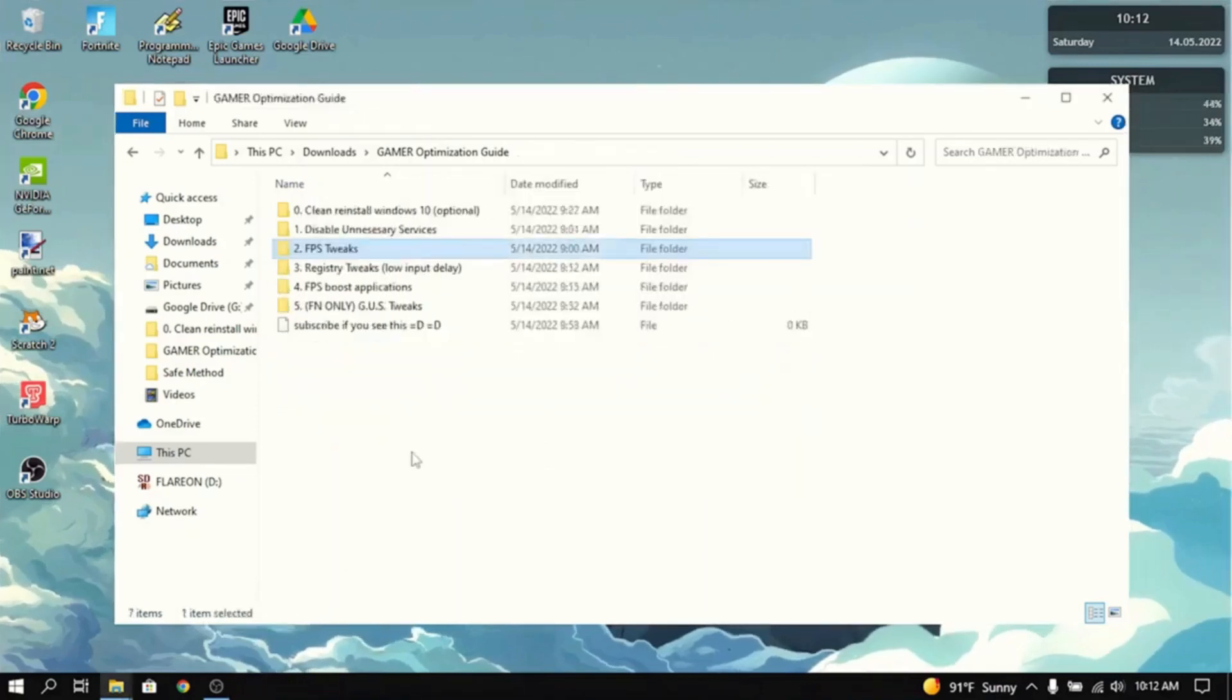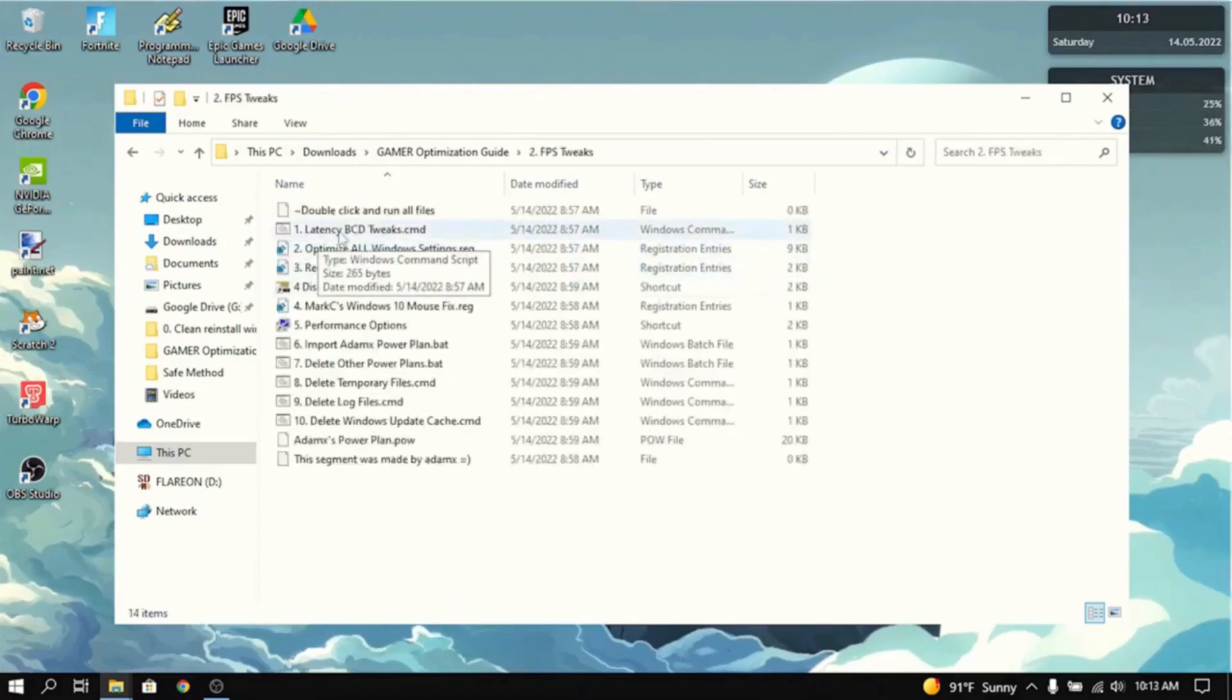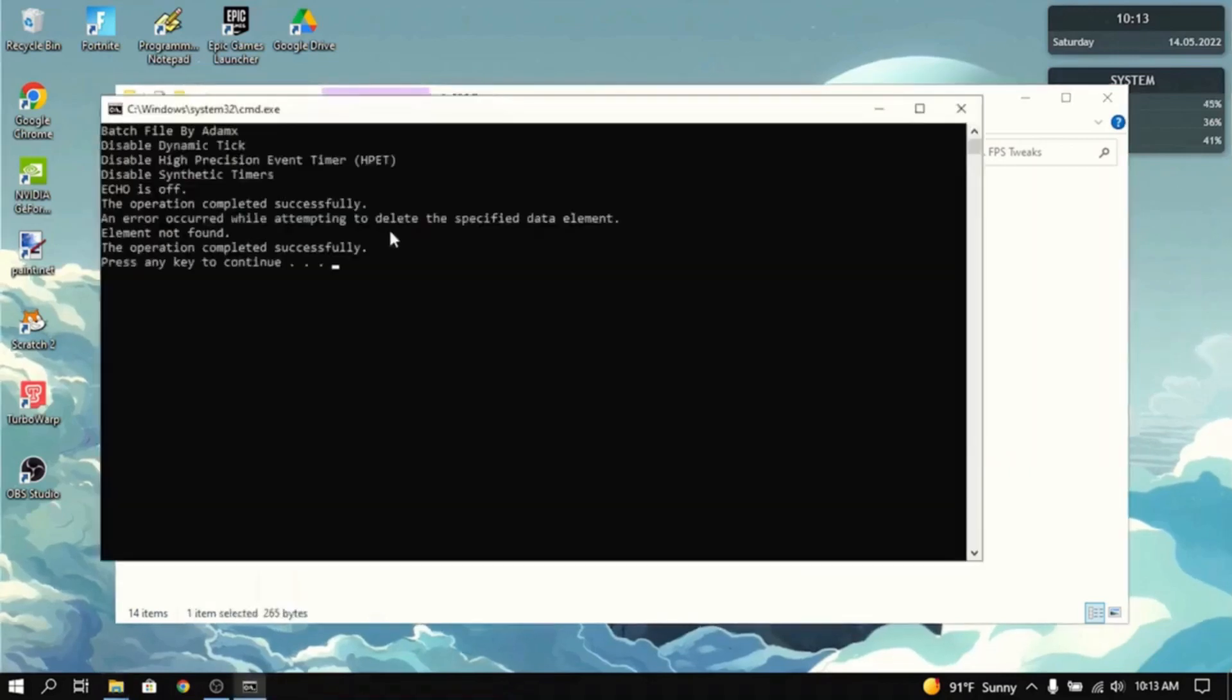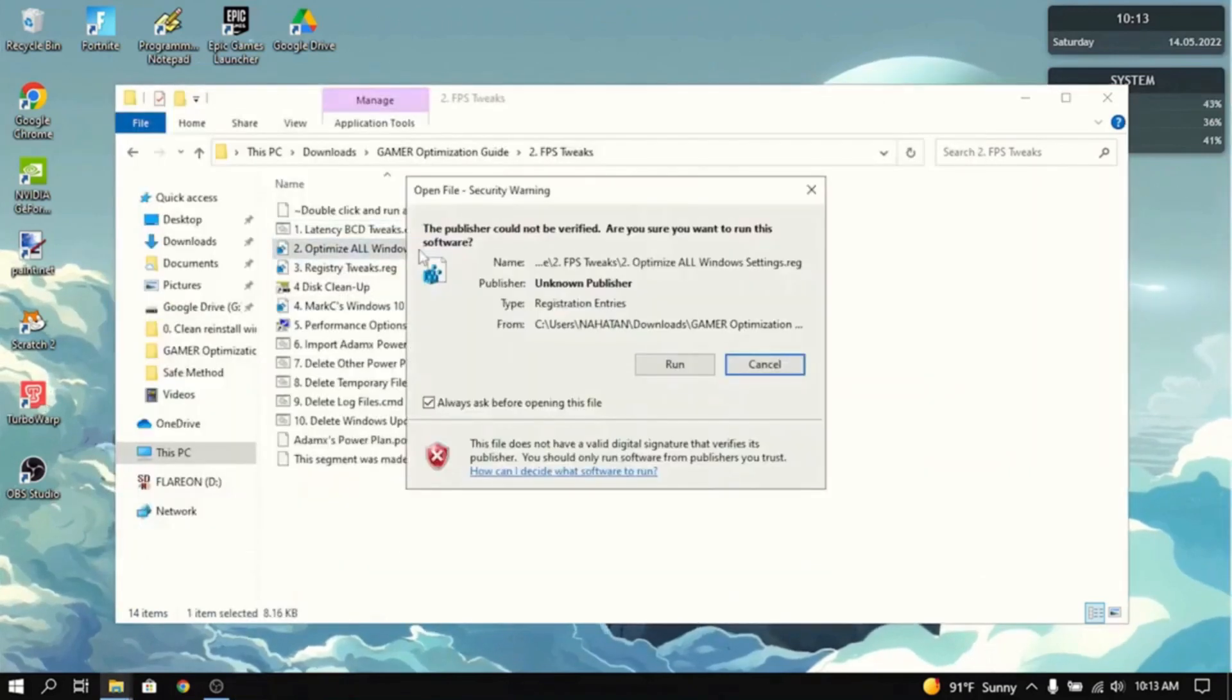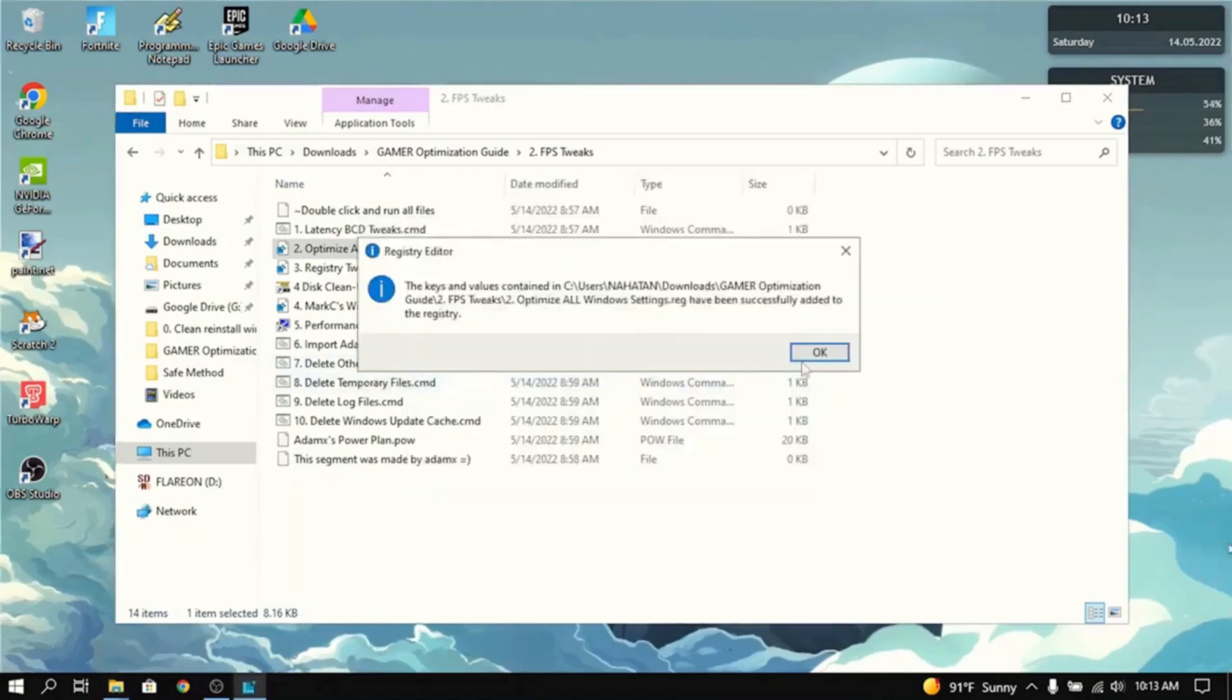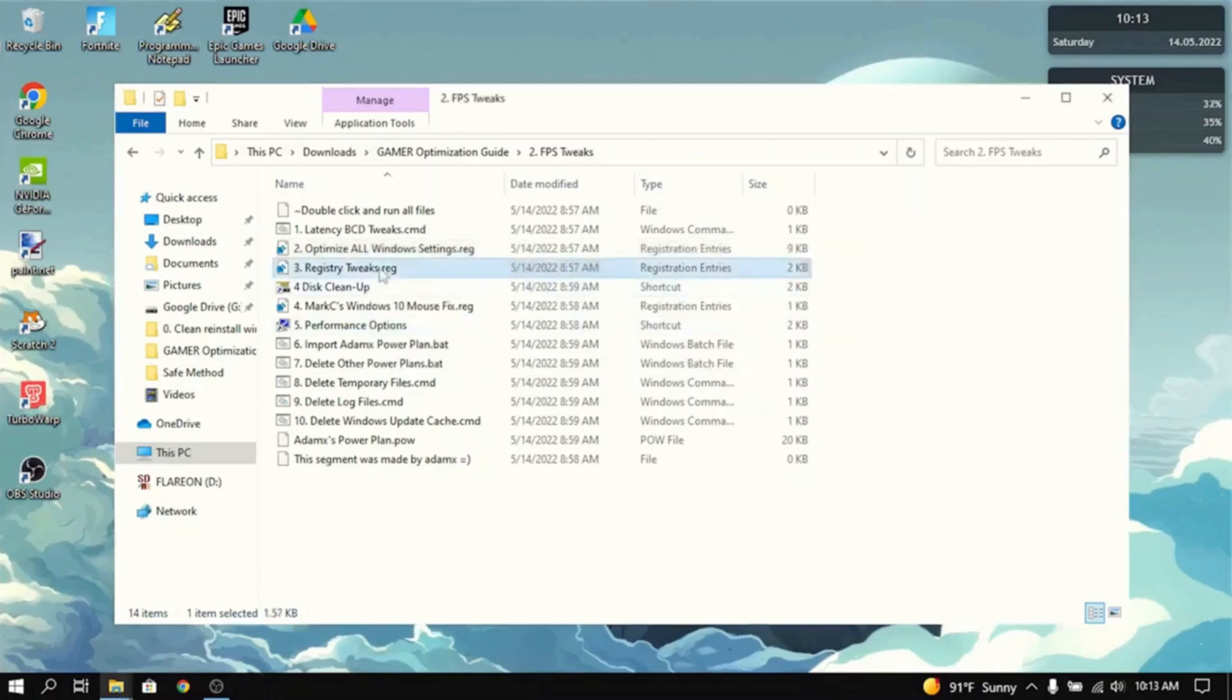Now the next section is FPS tweaks. You want to go into here. Now the first thing you want to do is double click on this latency BCD tweaks. Now you want to double click on this. It optimizes every single Windows setting to increase FPS and reduce input delay.